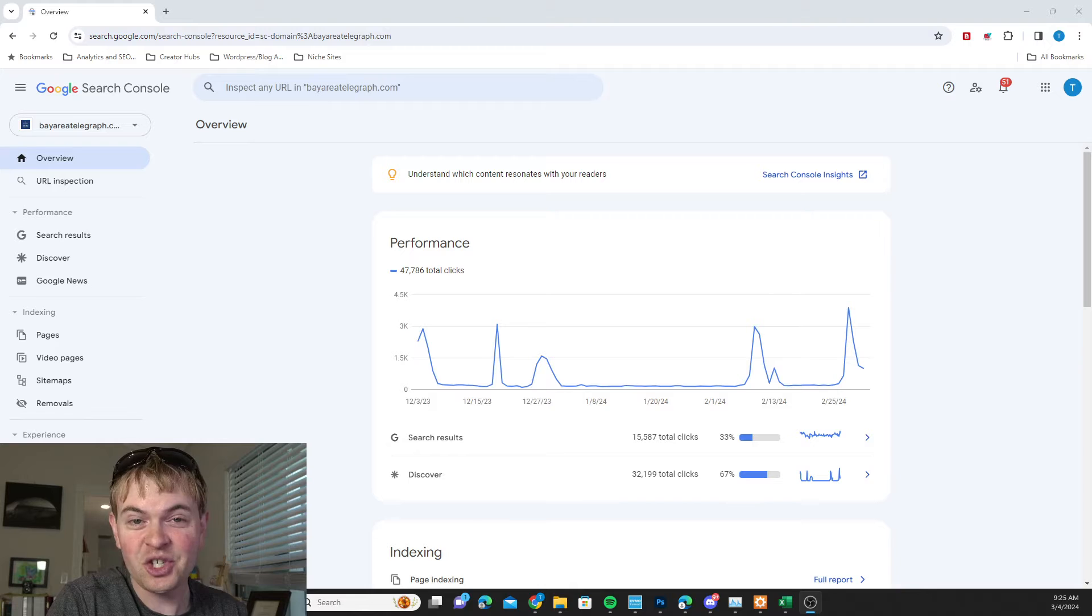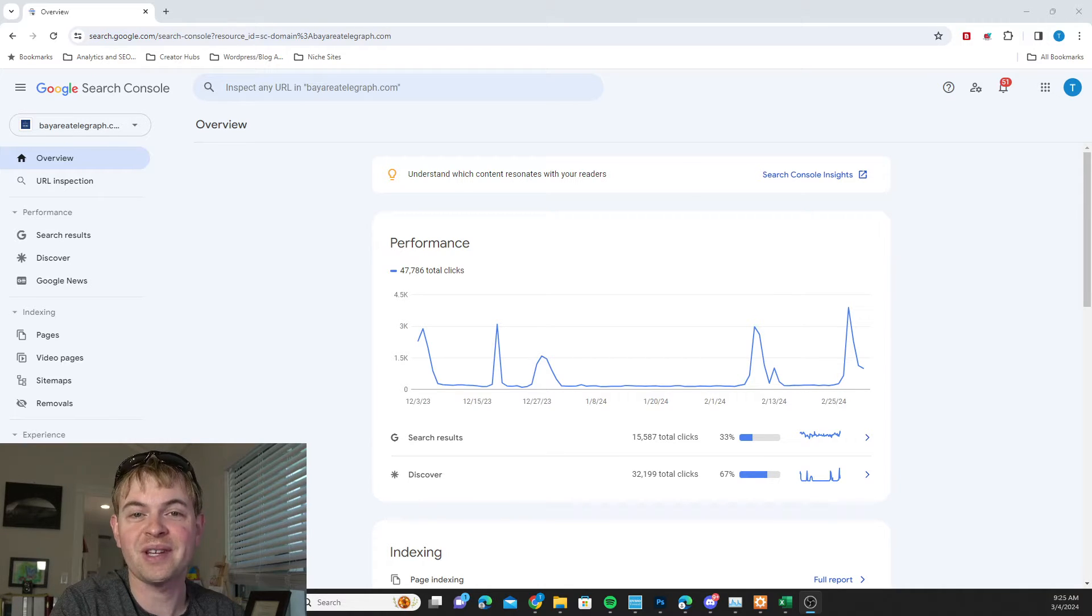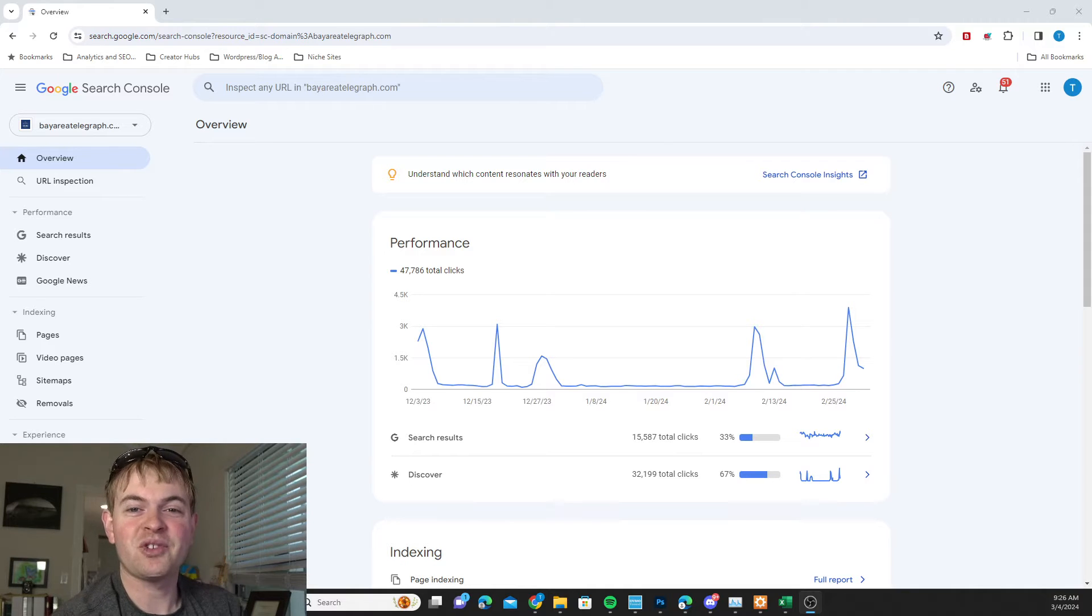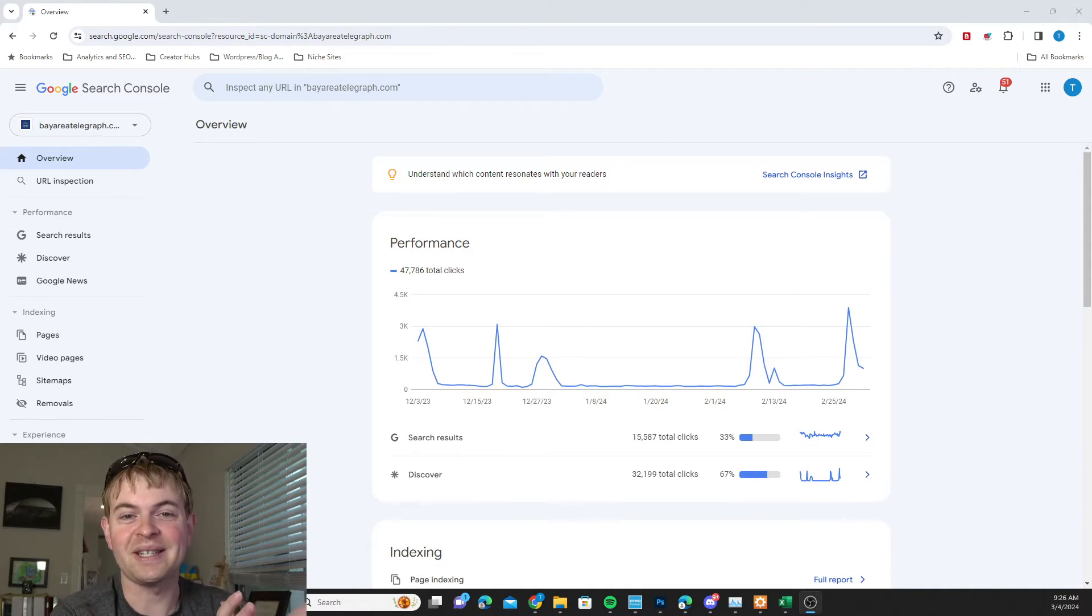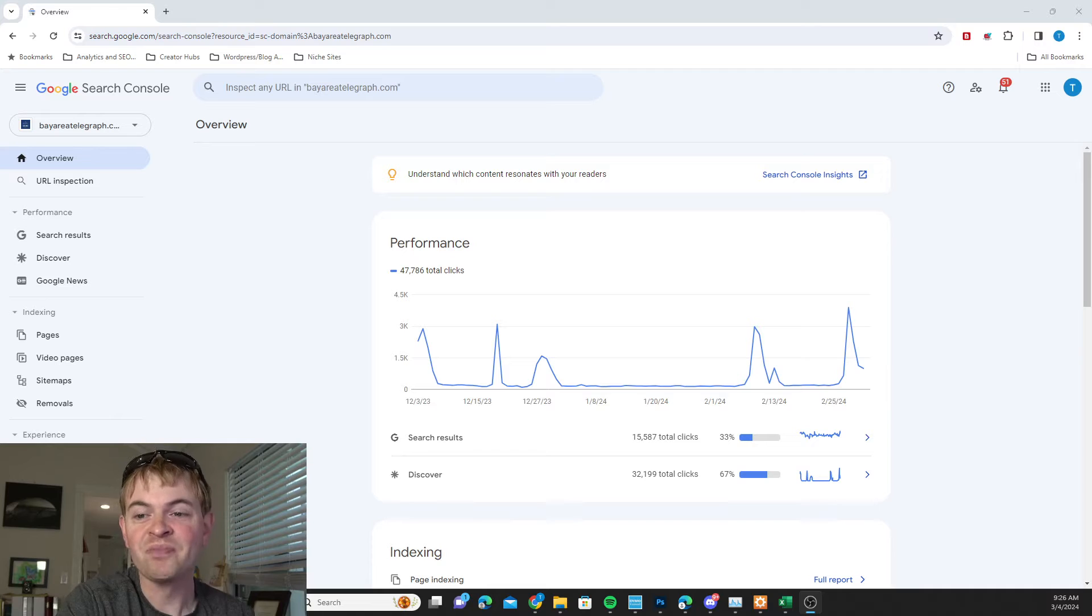And it's very easy to check, if you have Google Search Console already set up, whether your traffic is coming from Discover. Because oftentimes Discover traffic just shows up as direct in your analytics, so you don't see it there.